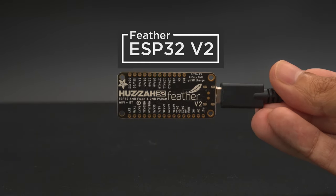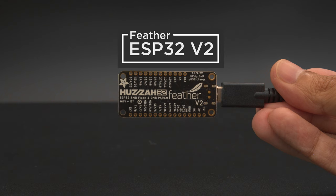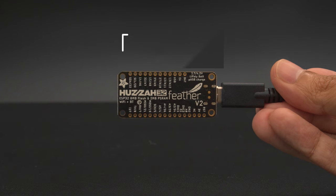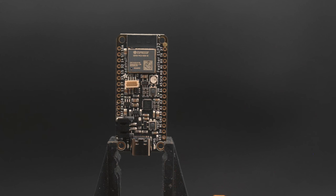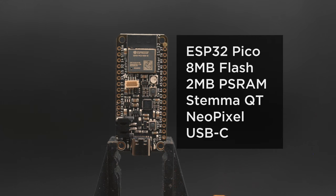The V2 has 8 megabytes of flash, that's twice as much storage. It also has 2 megabytes of PSRAM, Mini NeoPixel, Stemma QT, and a USB-C port.